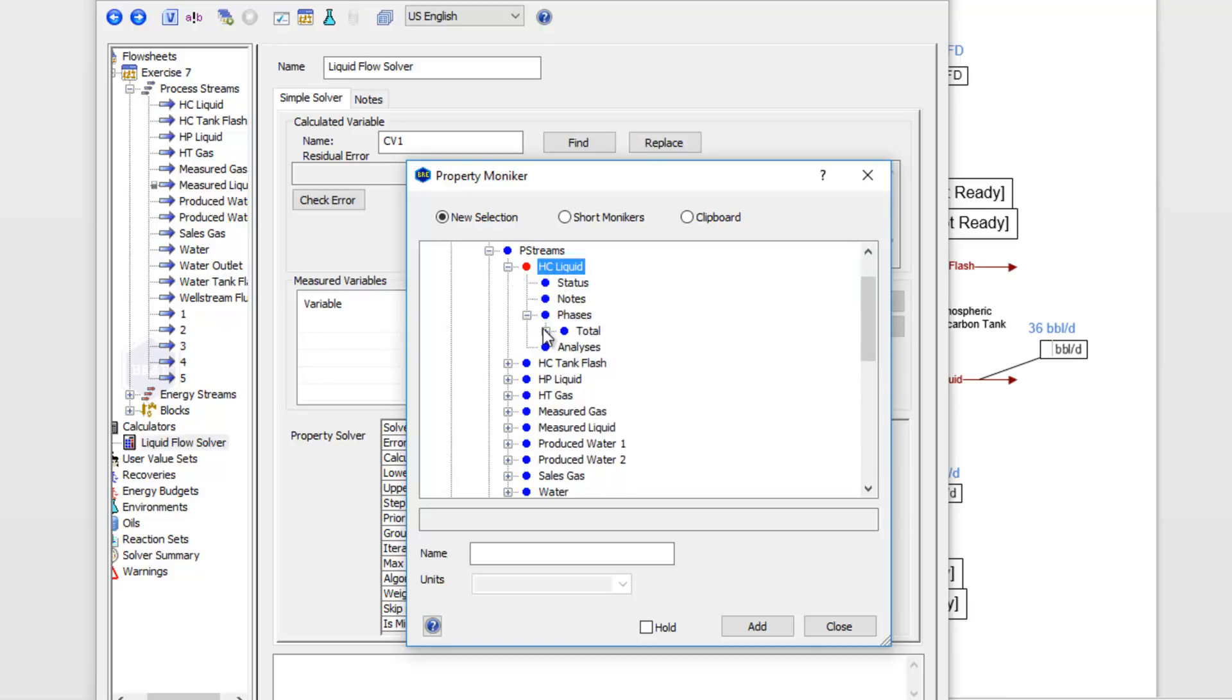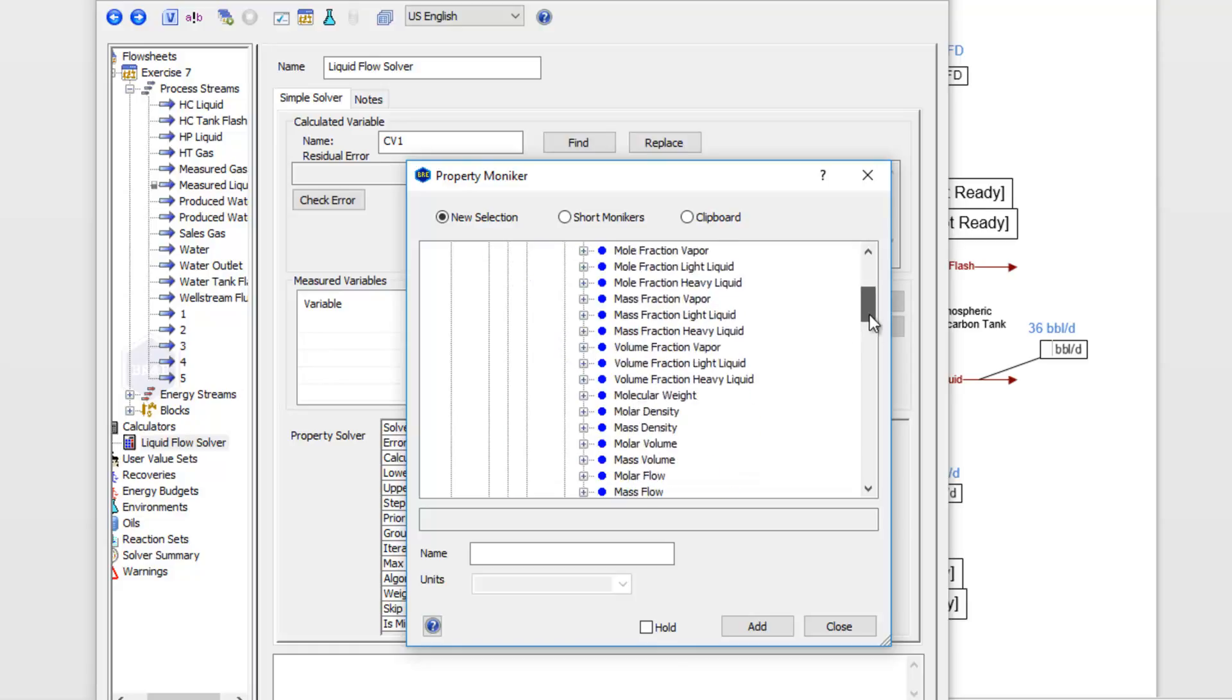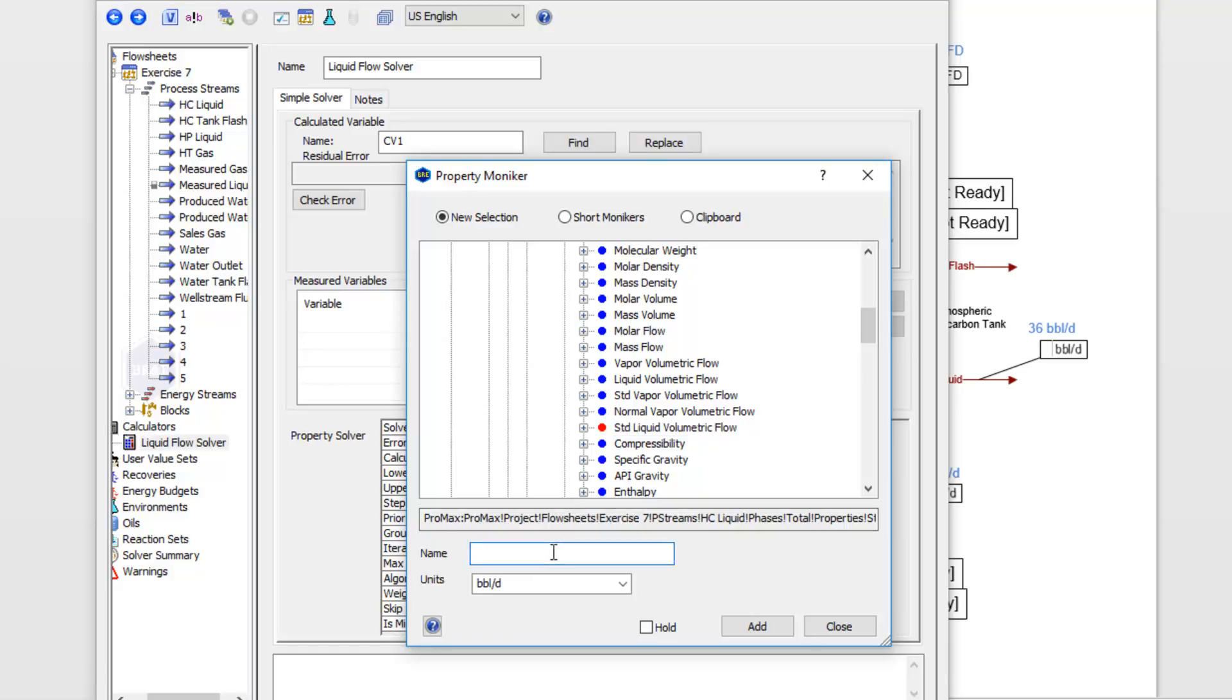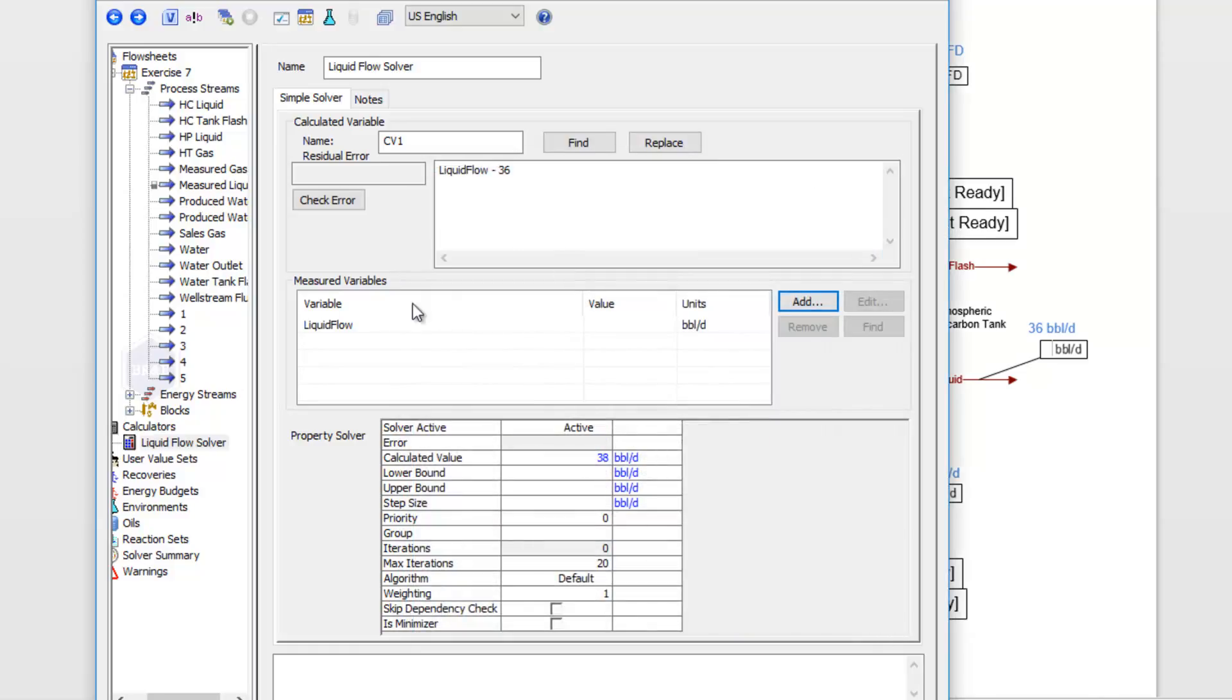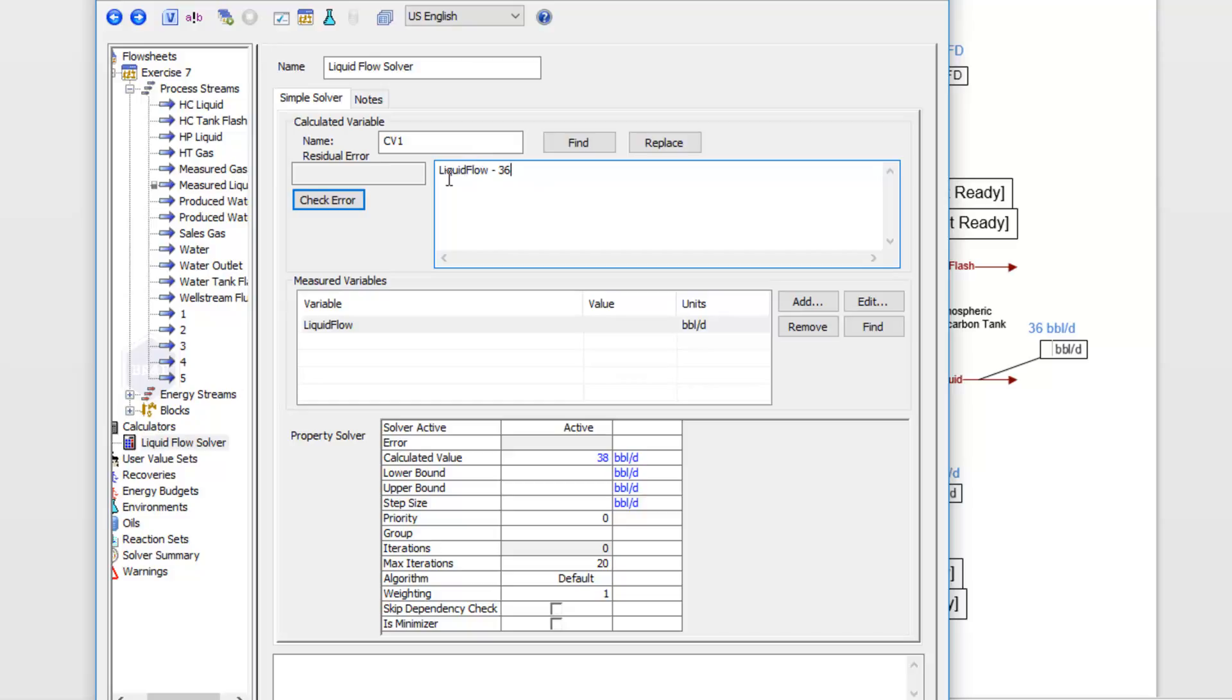We'll open up its phases to the total phase, and then the property that I want here is a standard liquid volumetric flow. I named this liquid flow—let's make sure our names line up. I can click Add, and since this name lines up with that, I check error. There's no error in my equation, so Promax can now use this solver to get us to the flow rate we want.